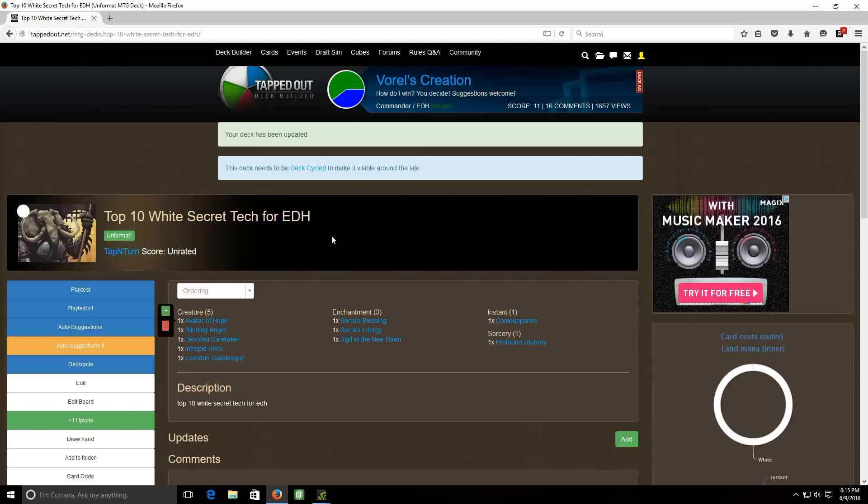So let's kick it off here. We have five creatures, three enchantments, one instant, and one sorcery. Let's take a look at the creatures first.